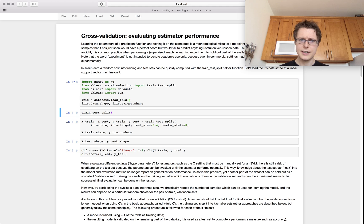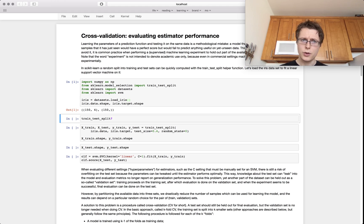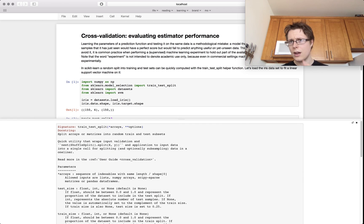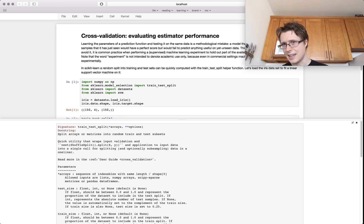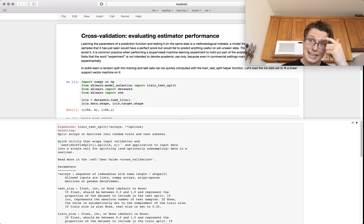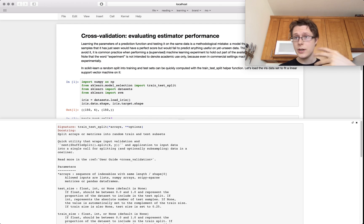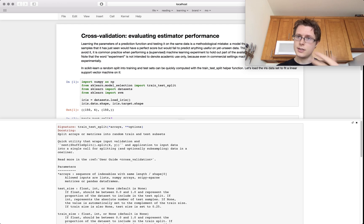We'll import our dataset, and the one thing we're going to be importing that's special is train_test_split. If you're taking a test and your teacher gives you the answer key, and you study that answer key and then take the test — you do really well. But does that tell you anything about your performance in the real world? Does it tell you how well you understand the material? No.